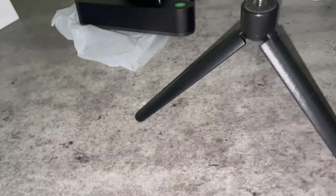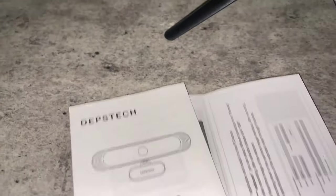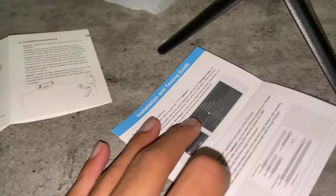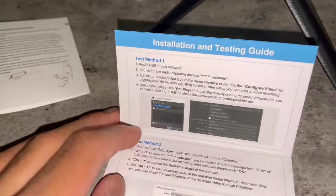But we also get an instruction manual, and what else do we get? So we get an instruction manual, and a user manual, and then an installation and testing guide.